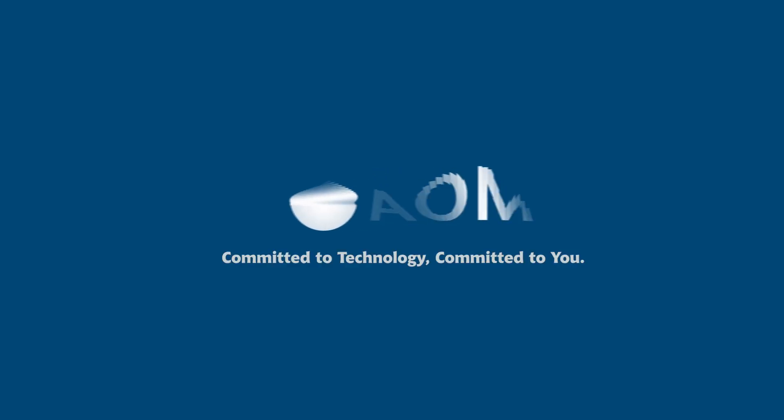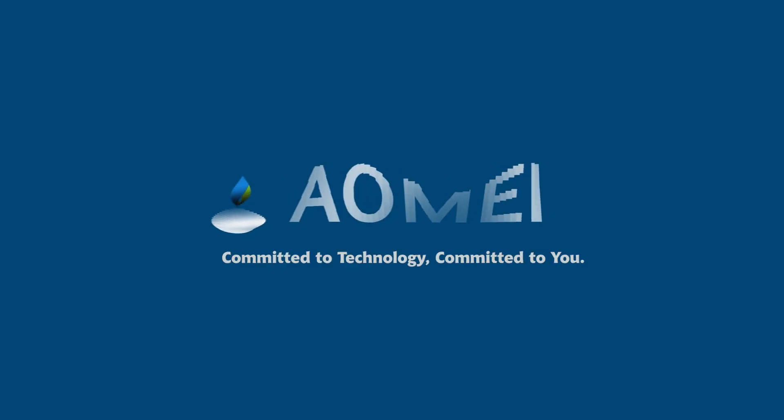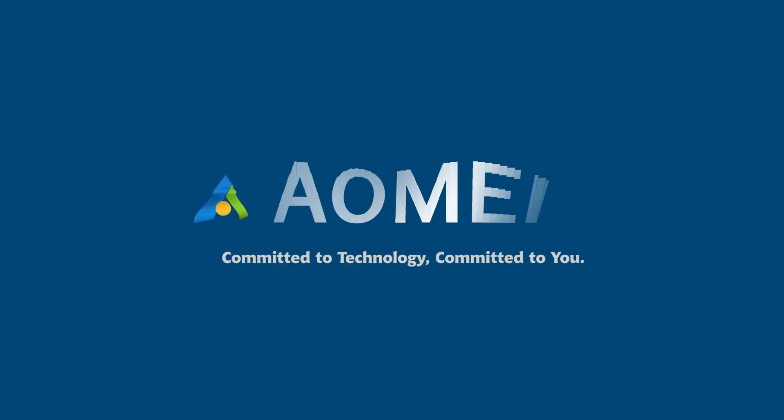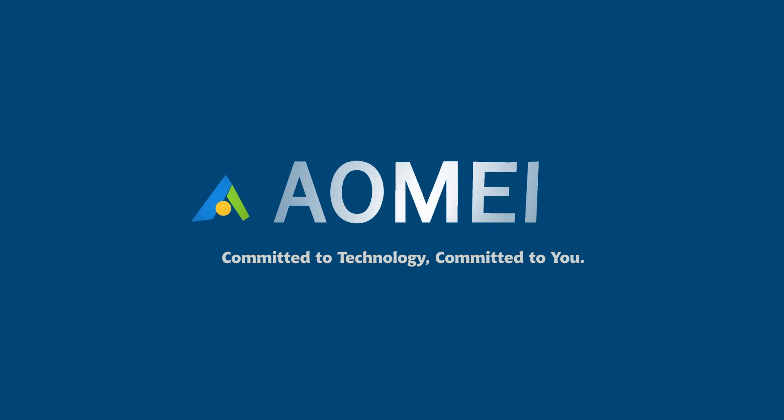Welcome to AOMEI, we're here to share tech knowledge with you. Let's get our journey started.